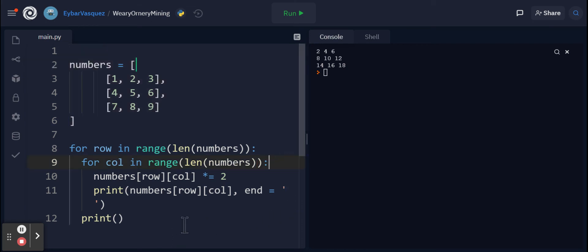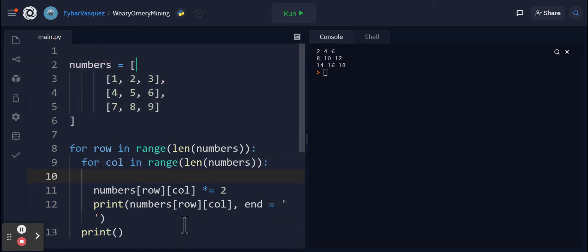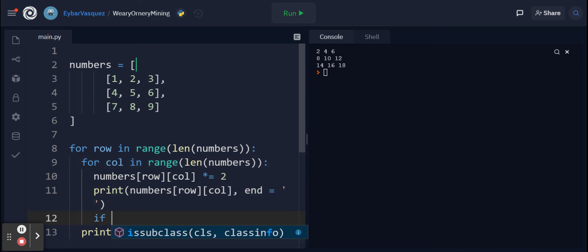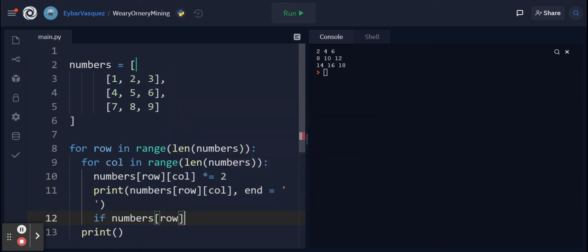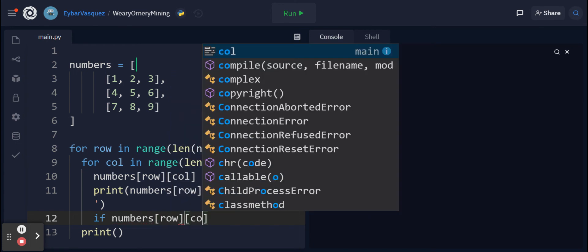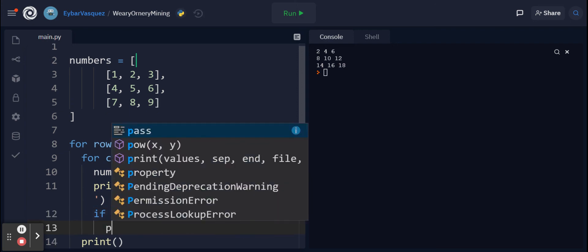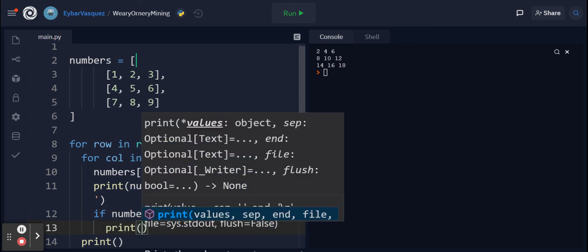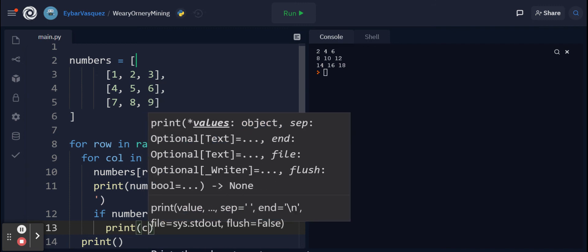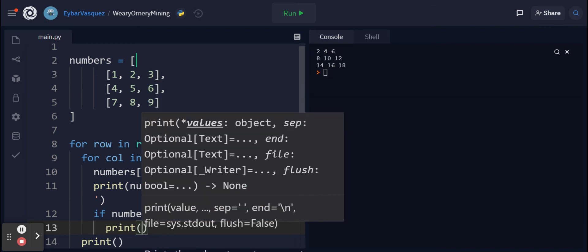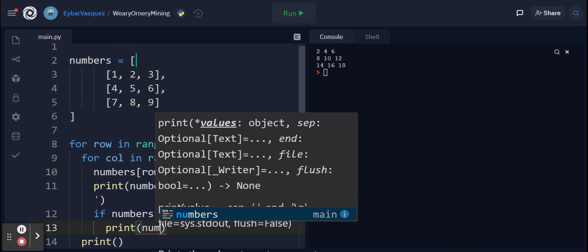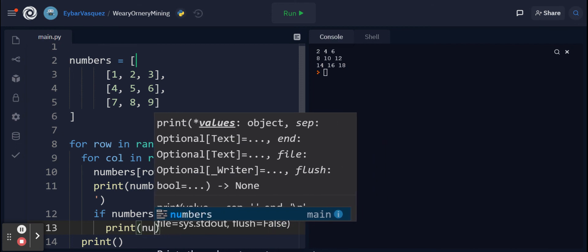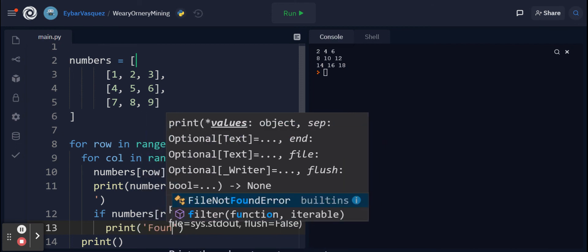What if I wanted to throw in a conditional? Let's say I wanted to search for a value. Let me put it right after: if numbers[row][column] equals equals to, let's go with 10, print out found.